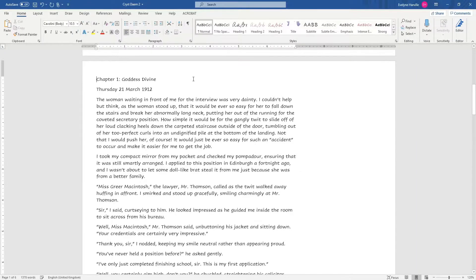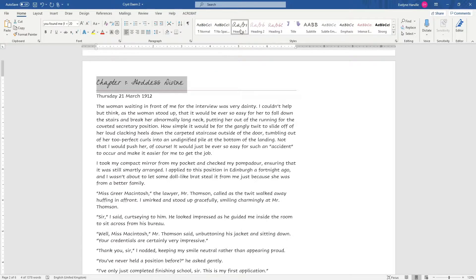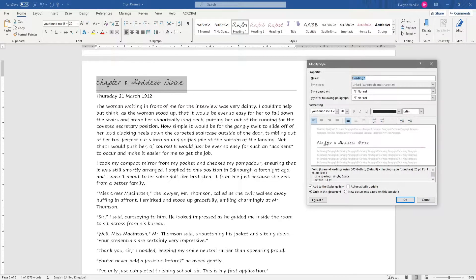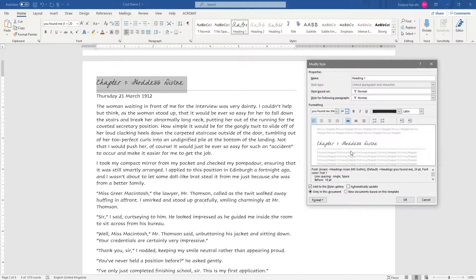Now we have the bulk of the page. We need to go in and edit each chapter. You want to identify your header lines — highlight them, identify them as headers, and then individually modify each one. Remember that the Modify feature makes it consistent every time you click that header type.